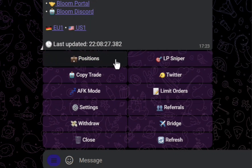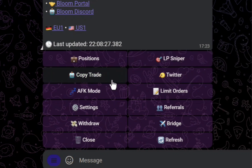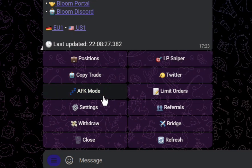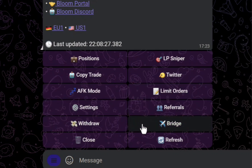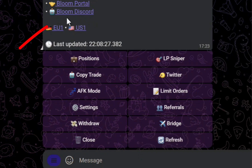At a glance, we can view our positions. We can do LP sniper, copy trade — which I'll go over in detail in a minute — Twitter, AFK mode, limit orders, settings, referrals, withdraw, bridge, close, and refresh. There are so many things you can do with this. I can't cover everything in this video, so remember to check out the documentation page for a more detailed breakdown, or check out the Bloom Discord for quick help.